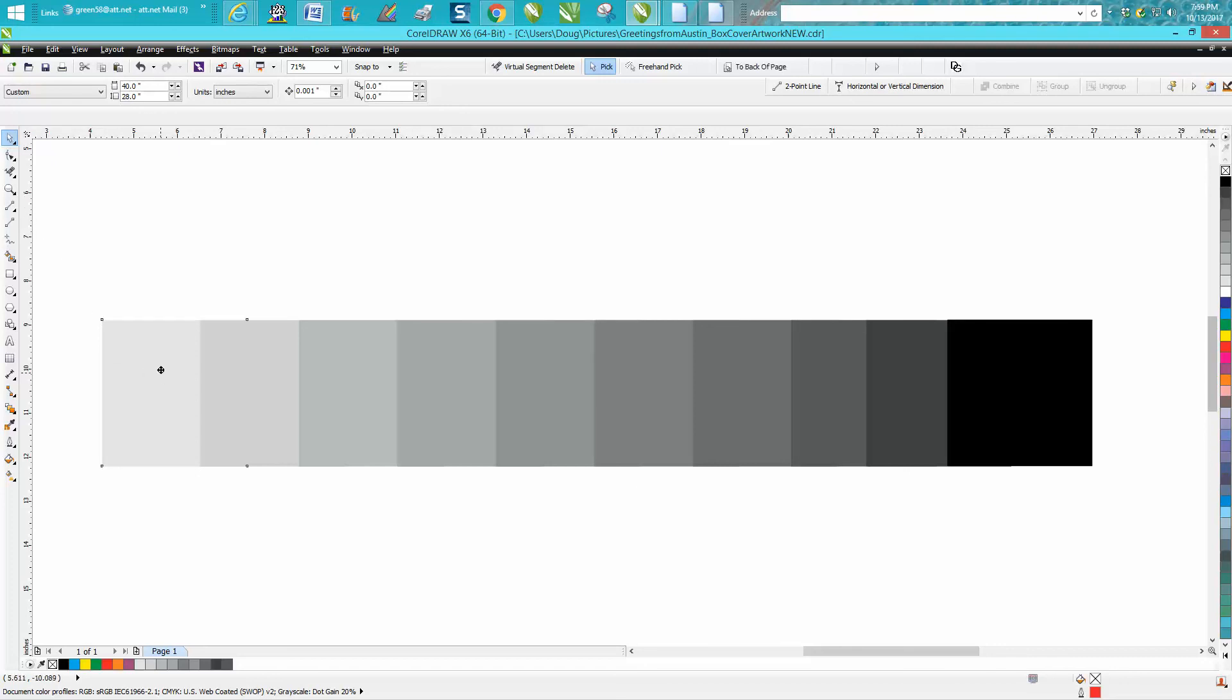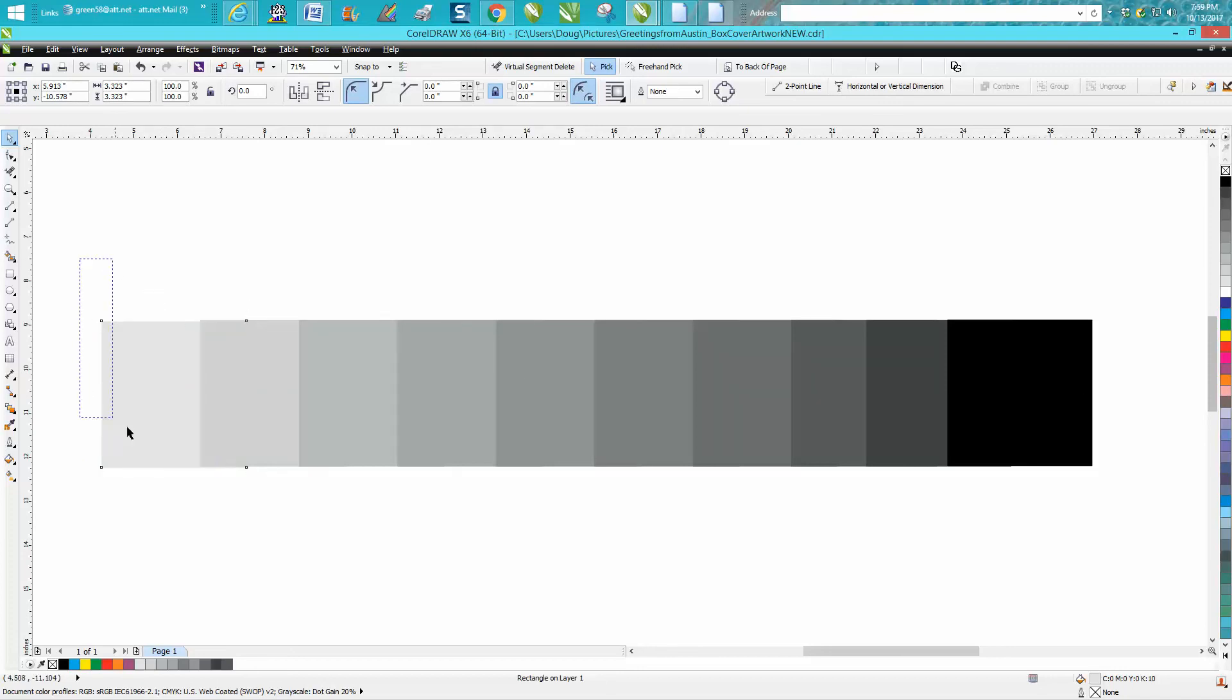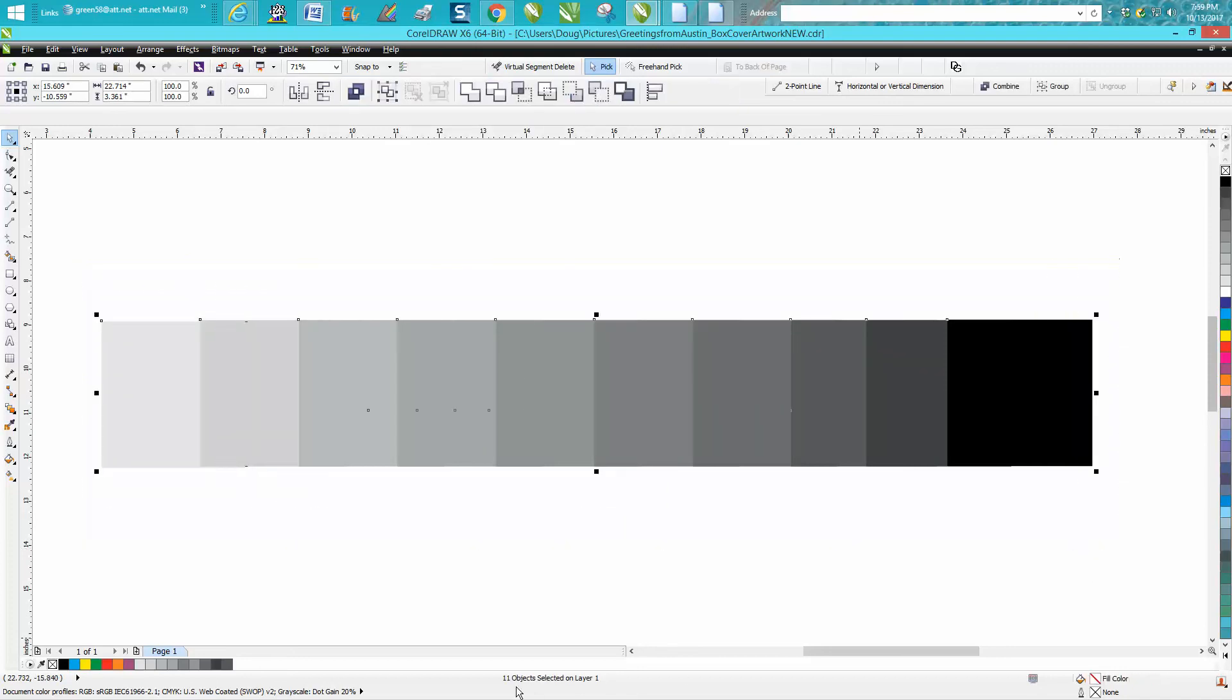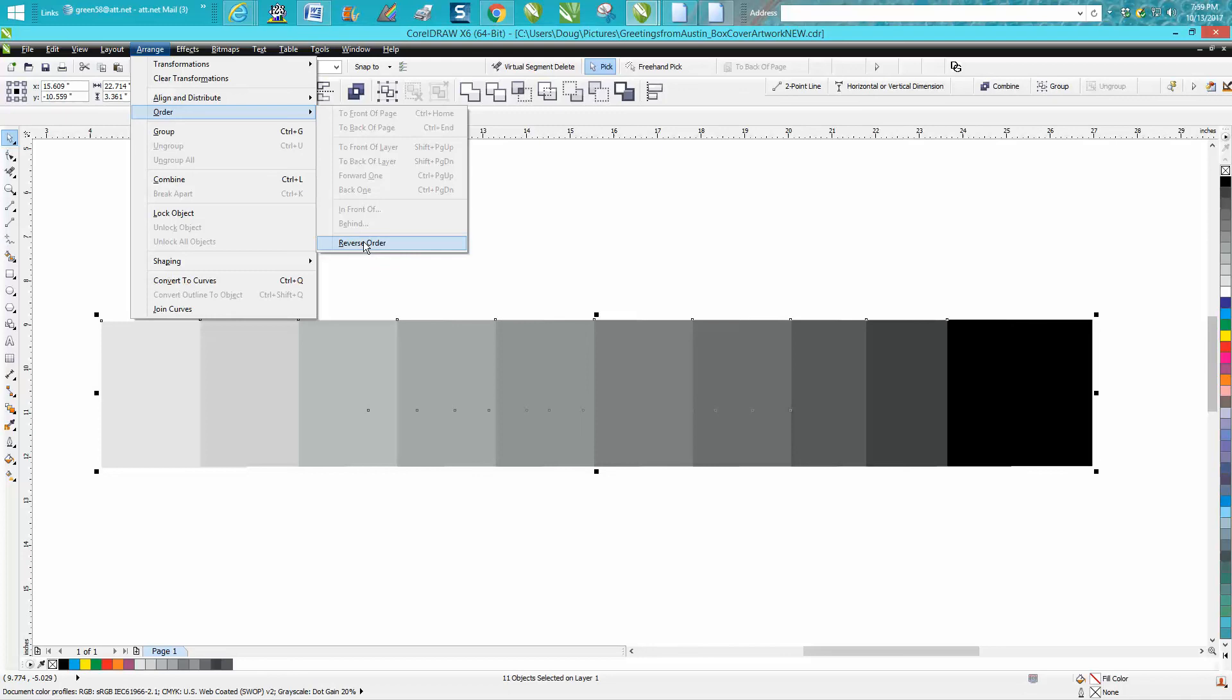As you can see, the white is in the very back and the black is in the very front. We're going to select all 11 objects, we're going to go up to arrange order and reverse the order.